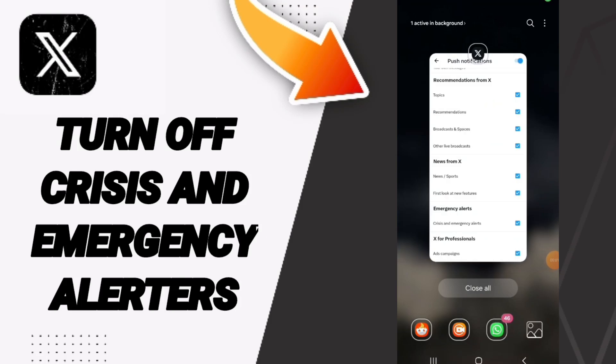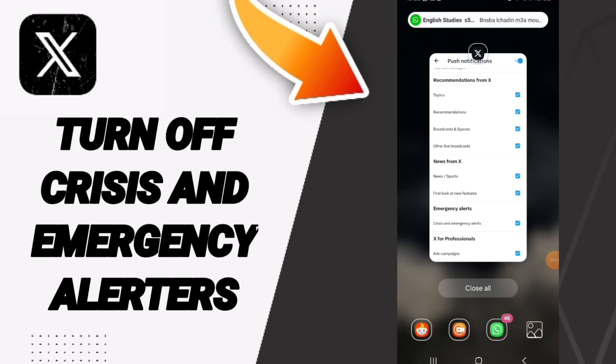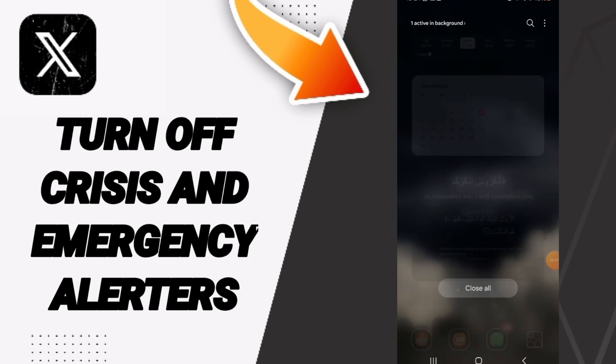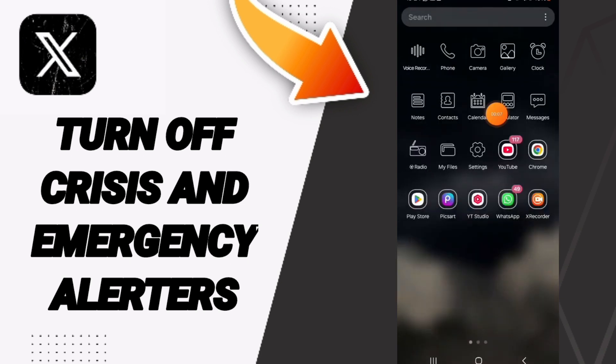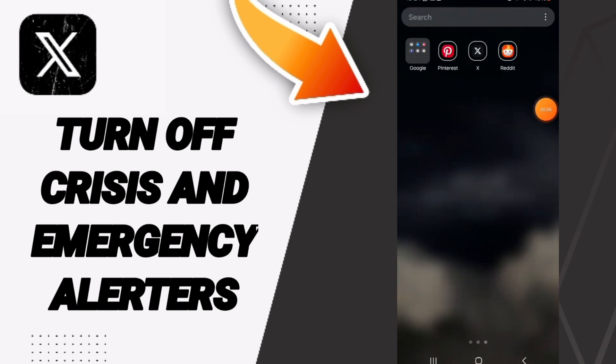Hello everyone, today we'll talk about how to turn off crisis and emergency alerts on the X Twitter application. You will go to X Twitter and enter the app.